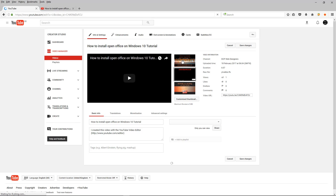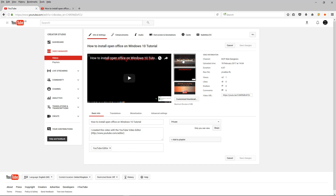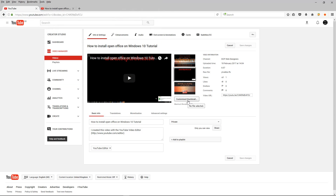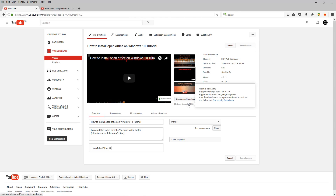The thumbnails that YouTube has automatically picked out are not great, so I'll probably make my own. I'll do another tutorial showing you how to do that. If you hover over 'customize thumbnails' it tells you the maximum file size is 2 megabytes, 1280 by 720 pixels, and it supports certain formats. If you want to make a custom thumbnail you need to follow those guidelines.